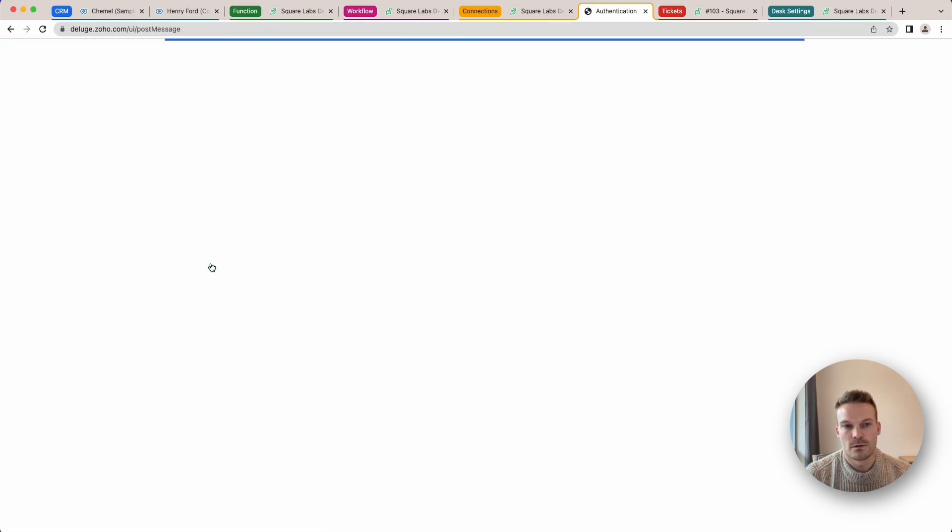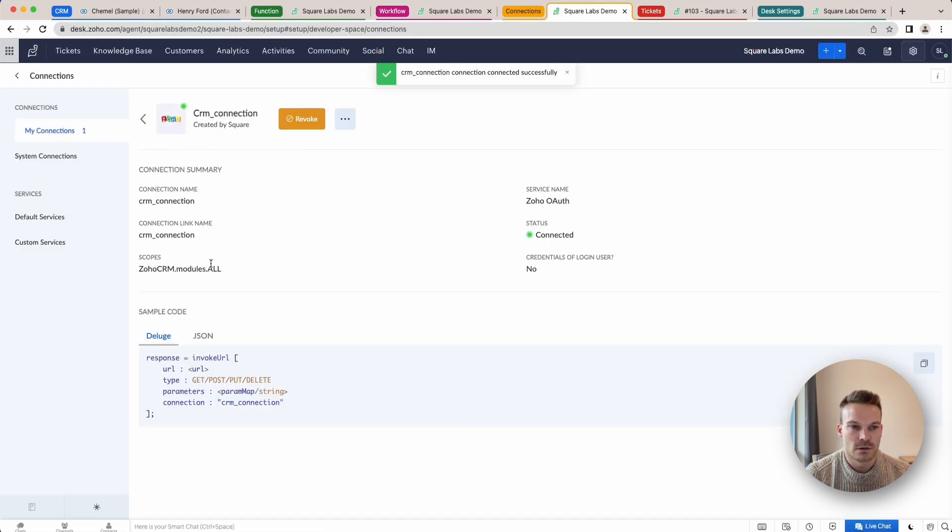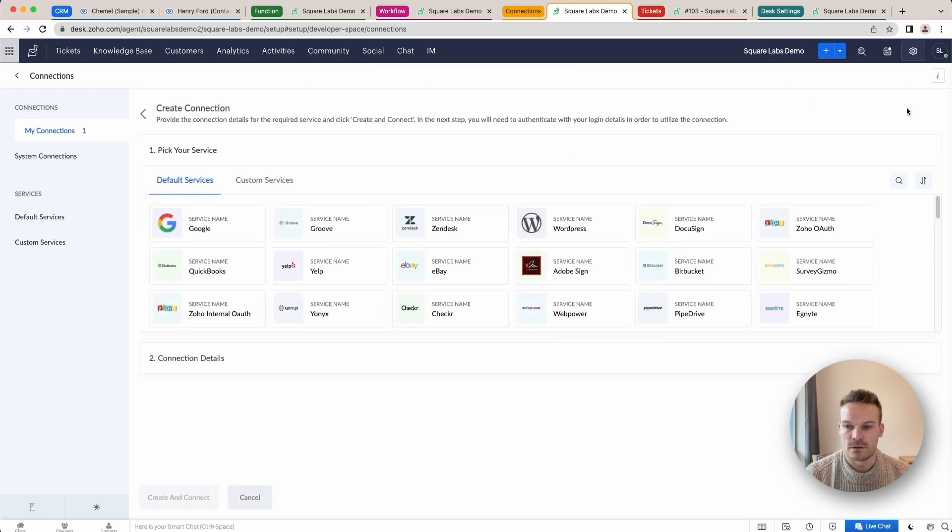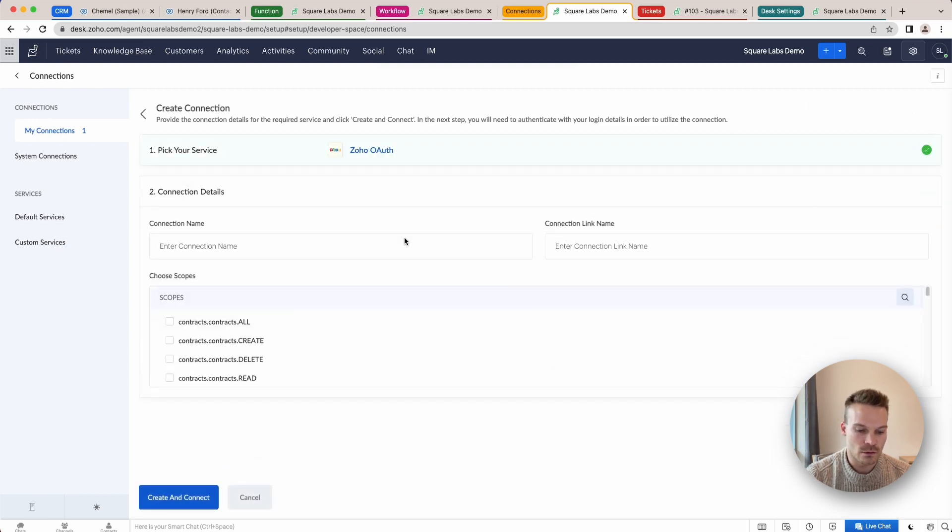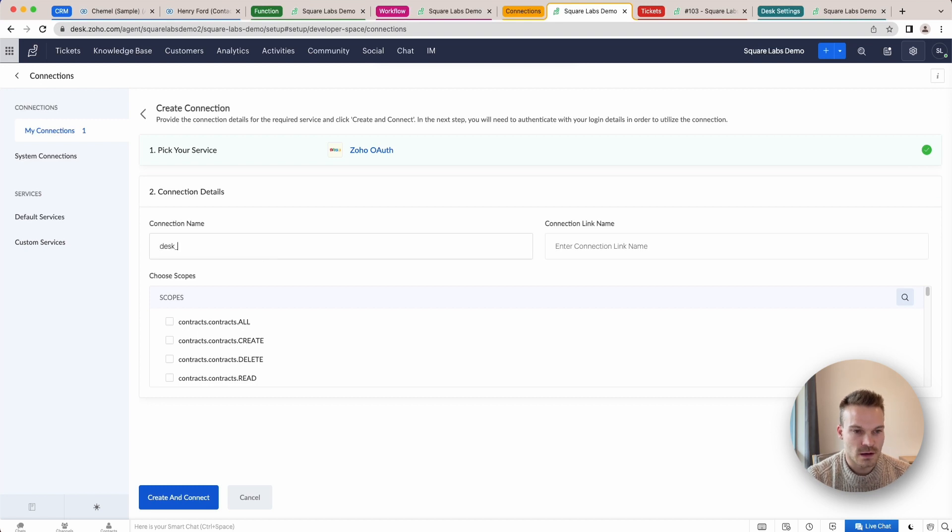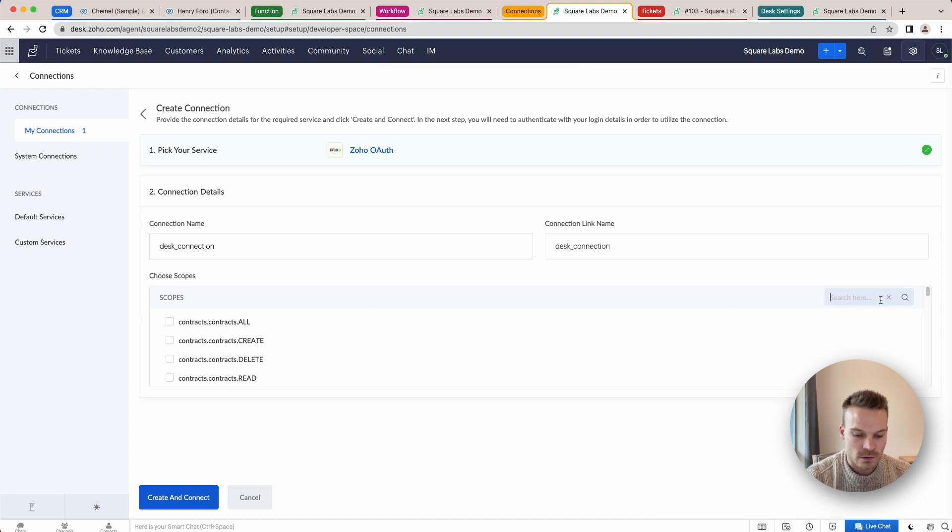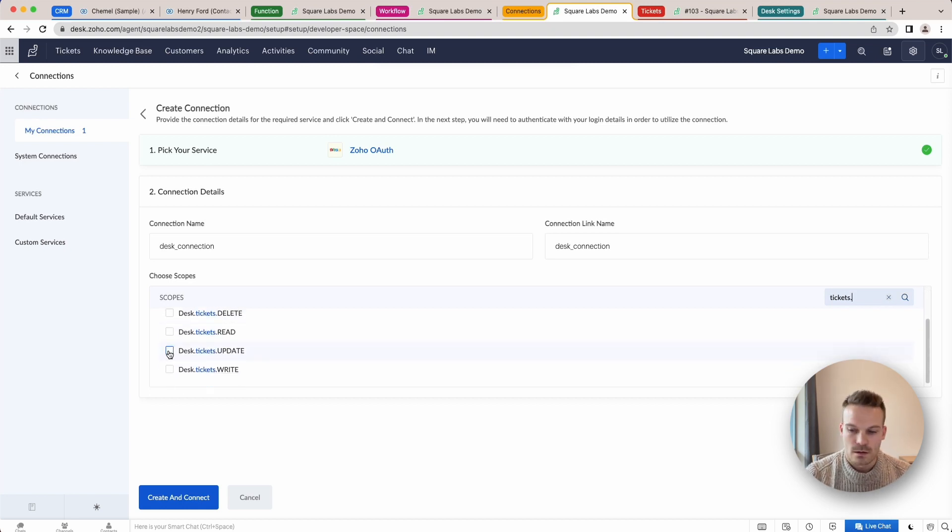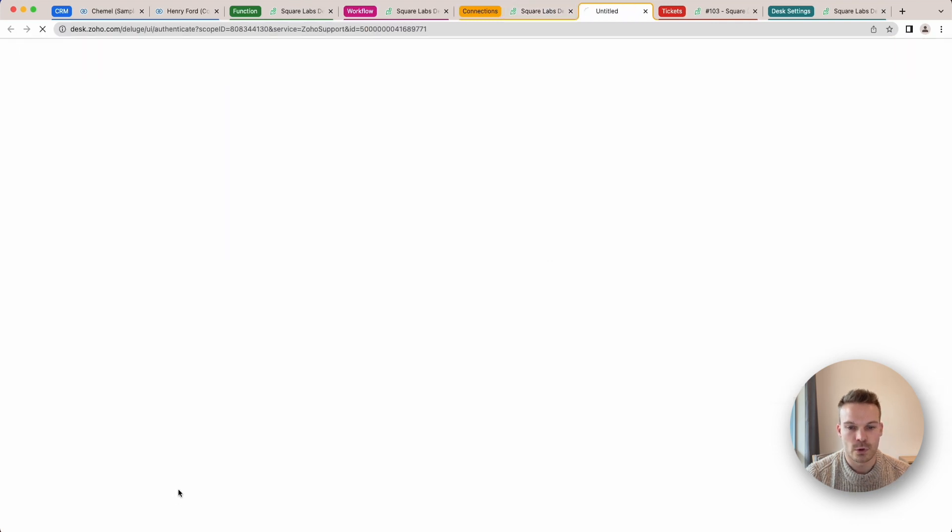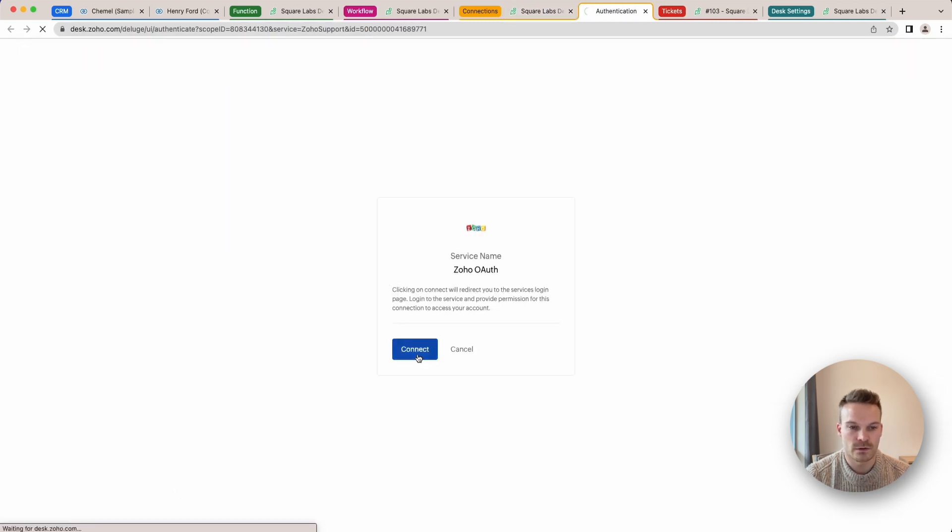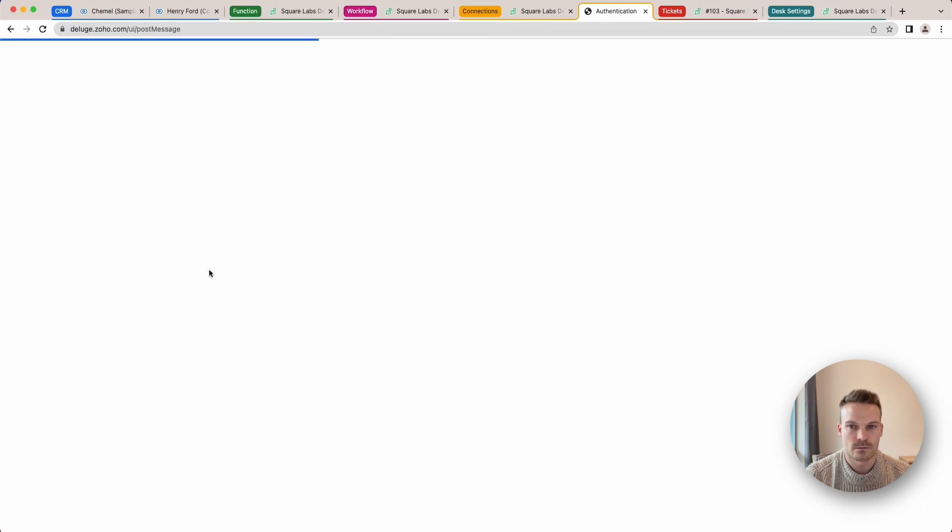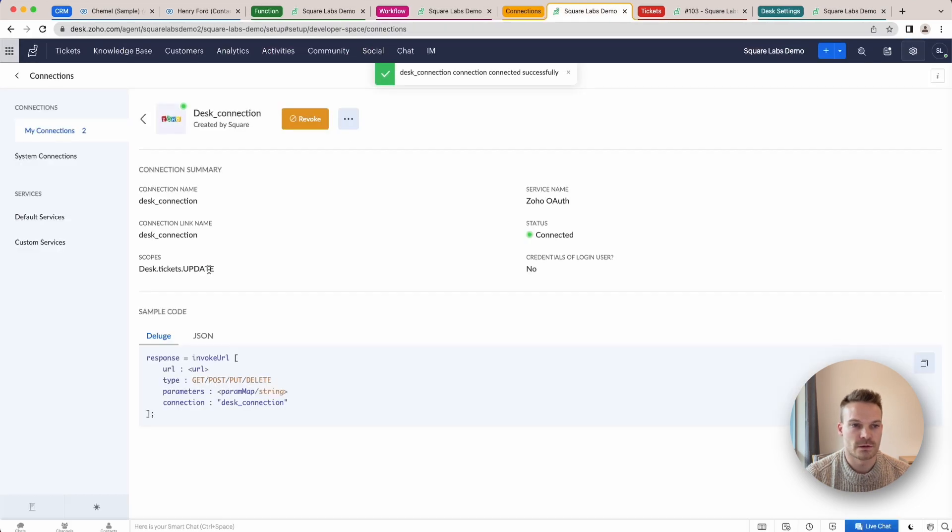That'll just authenticate that connection and now we're just going to create another connection and this one here, the same again, Zoho OAuth, desk connection and this one here, we're just going to go to tickets.update Create. And then we're going to click create and connect. We'll go through the same quick authentication process. Perfect. So now we've got our two connections.